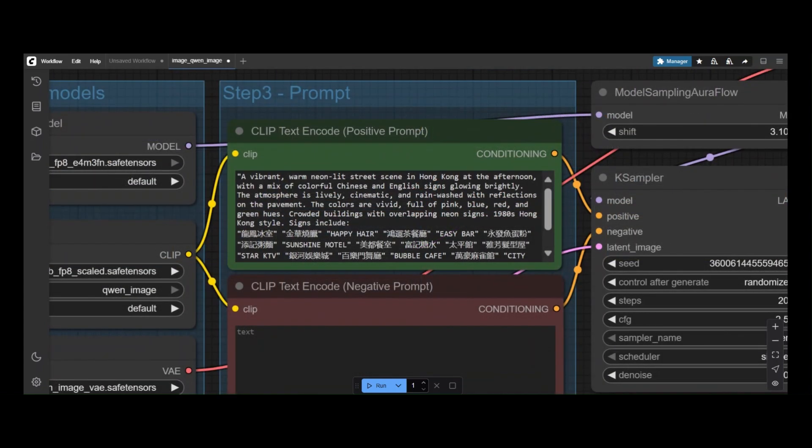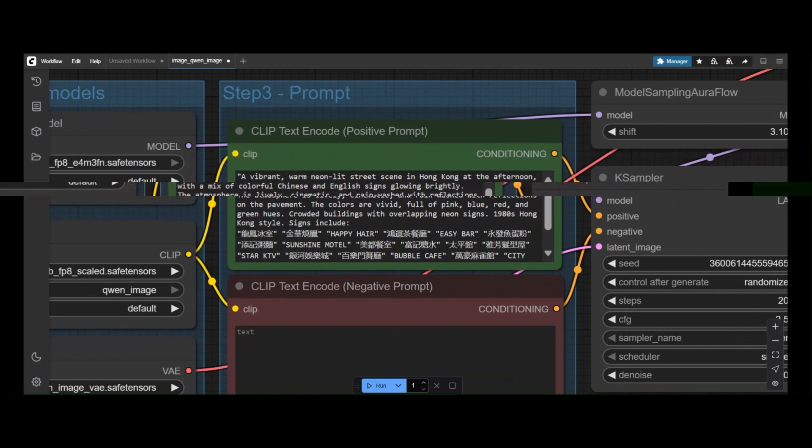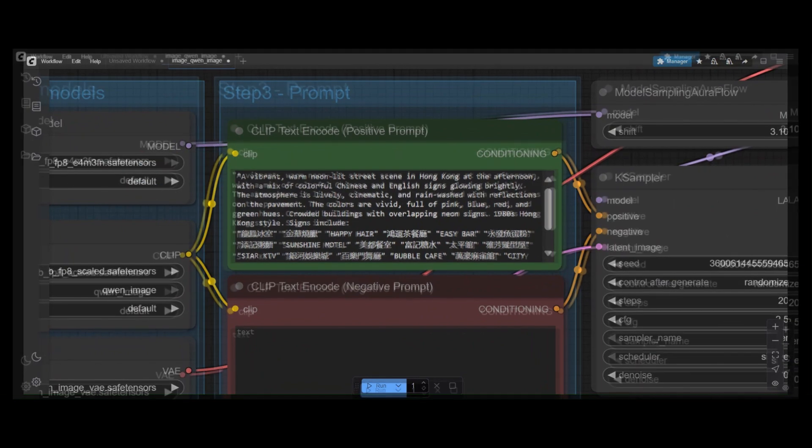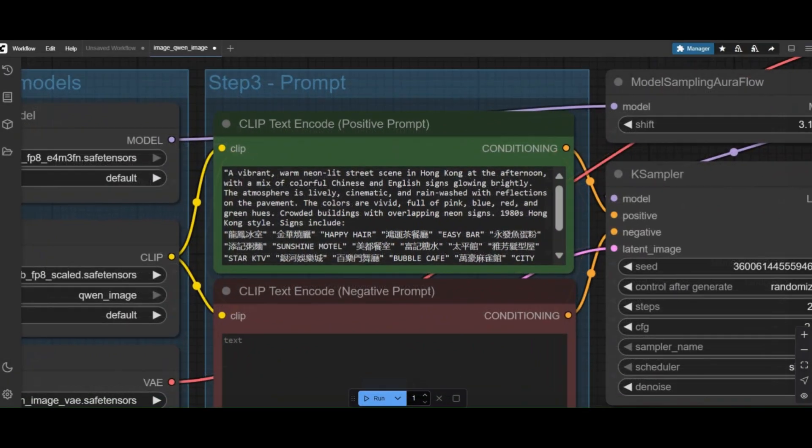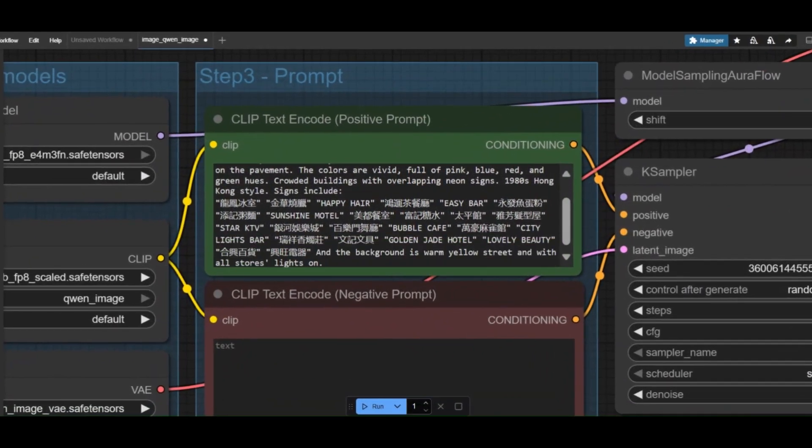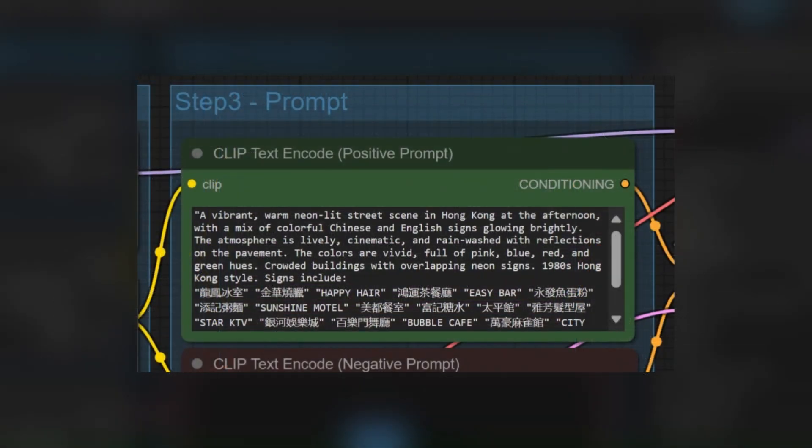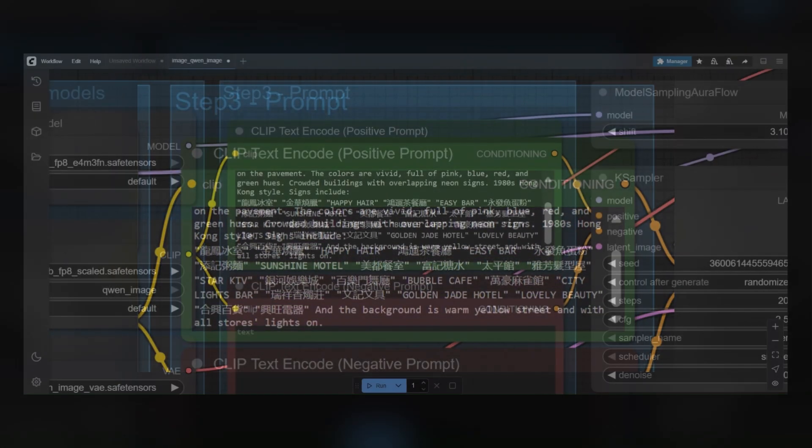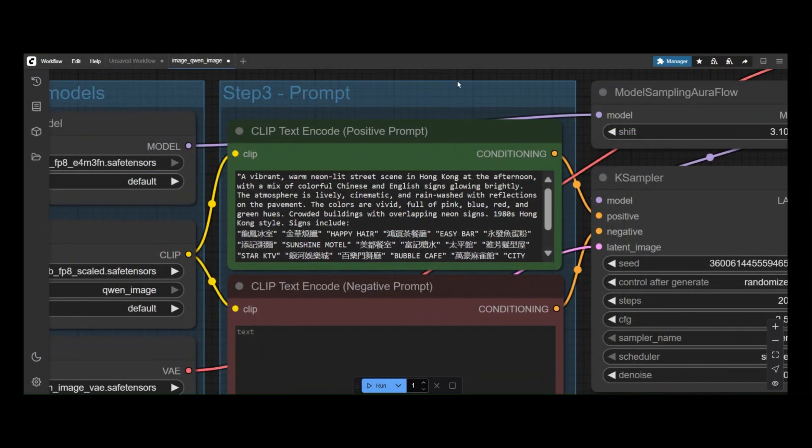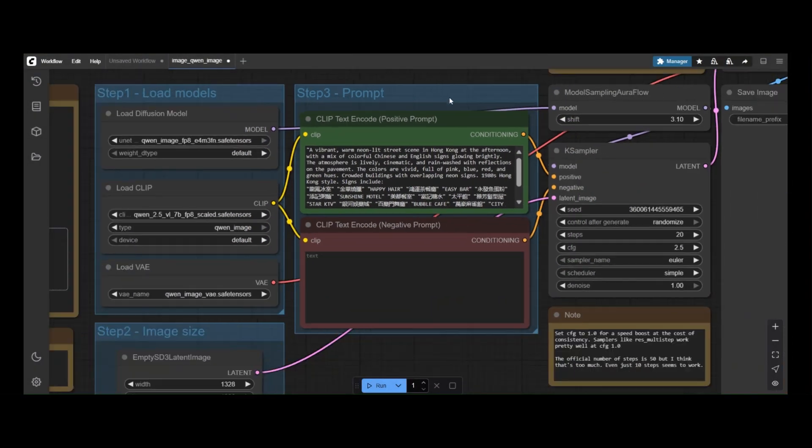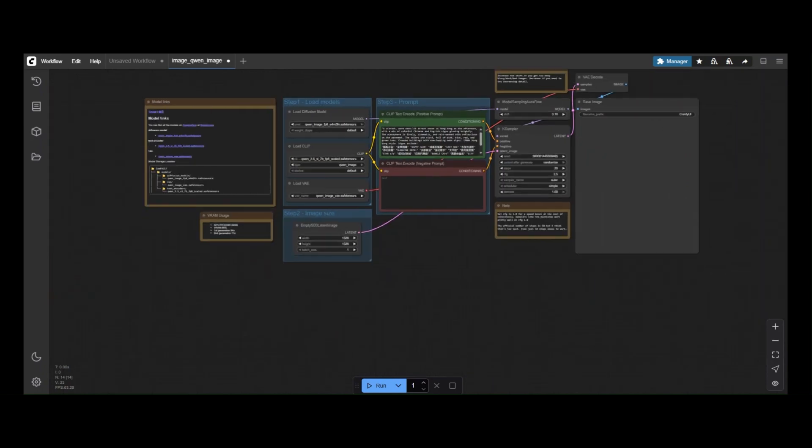Step 3 is the prompt. The power of Quen is the ability to create the composition you want, so you need to provide as much detail as possible. For that, you can use any LLM of your choice.